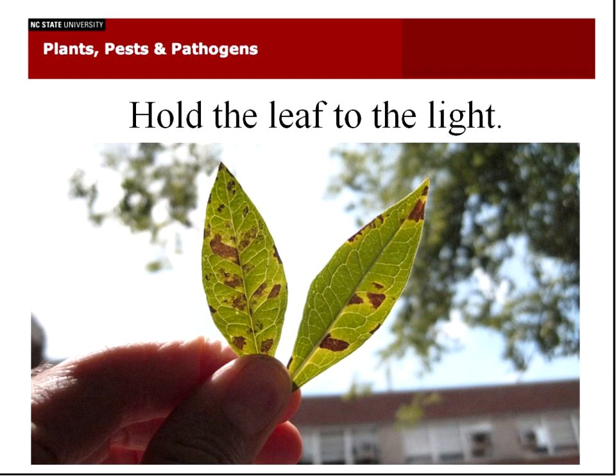Another clue that can be helpful is what the spot looks like when held up to the light. If there's a water-soaked translucent area around the spot, that can be helpful to know. So hold the leaf up to the light and take a shot that way.